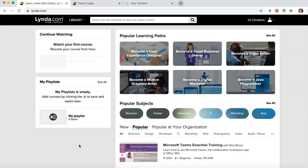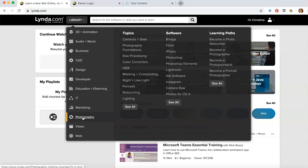But imagine something small that you want to become a better photographer. So, let's see what's available in photography. Well, you can improve your Photoshop skills. You can master Instagram to make all those filters work for you. Let's click on Photoshop.